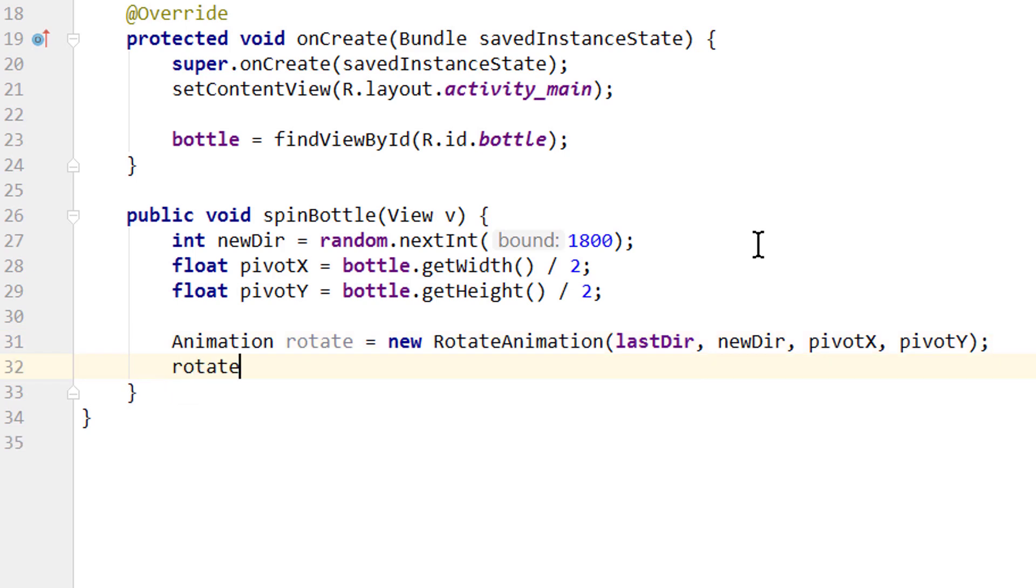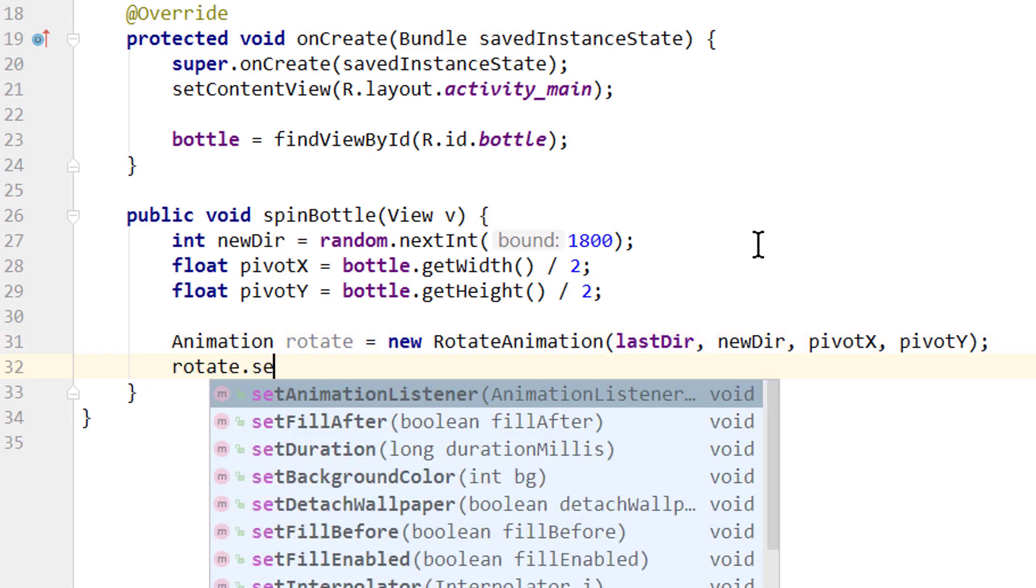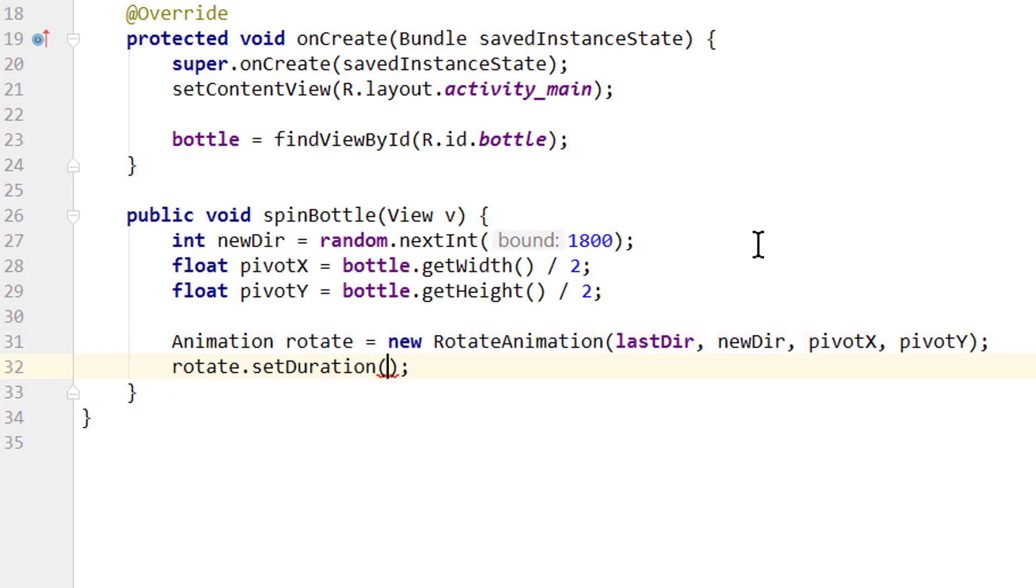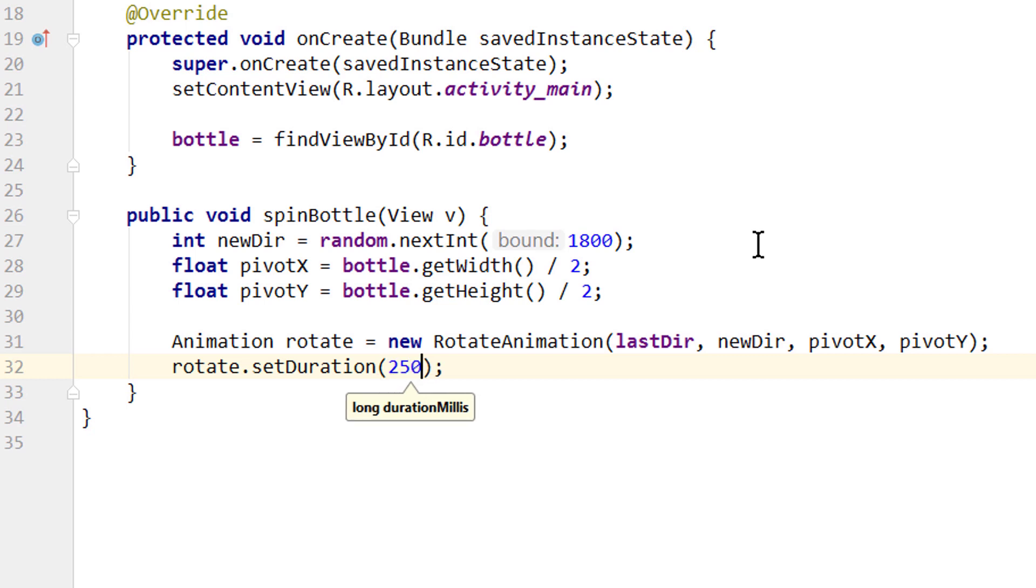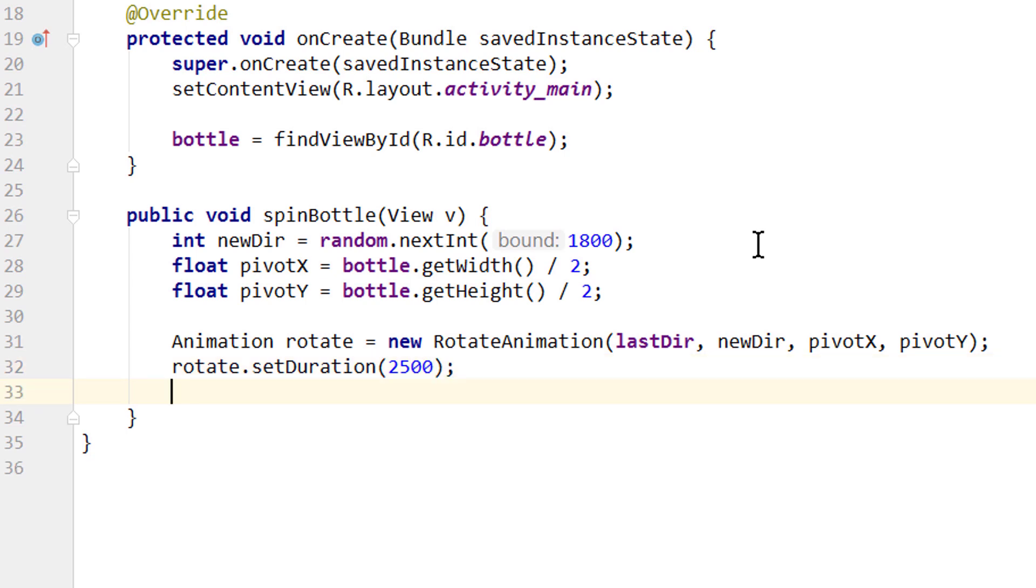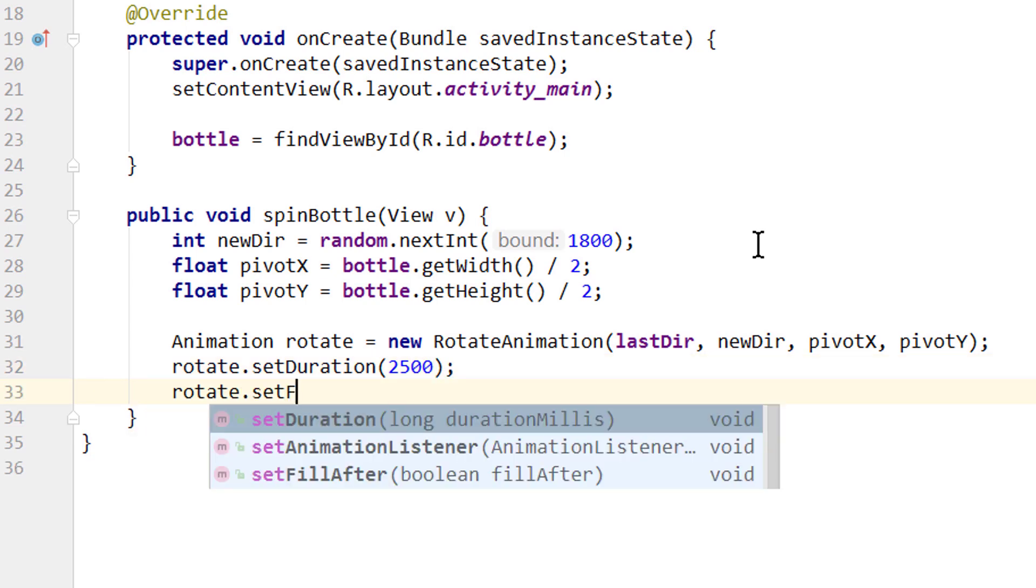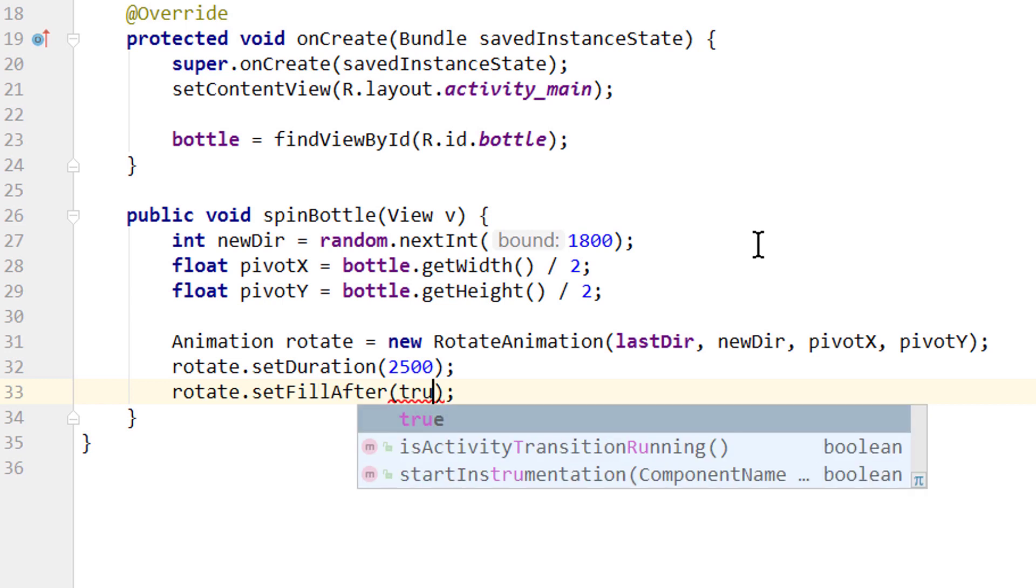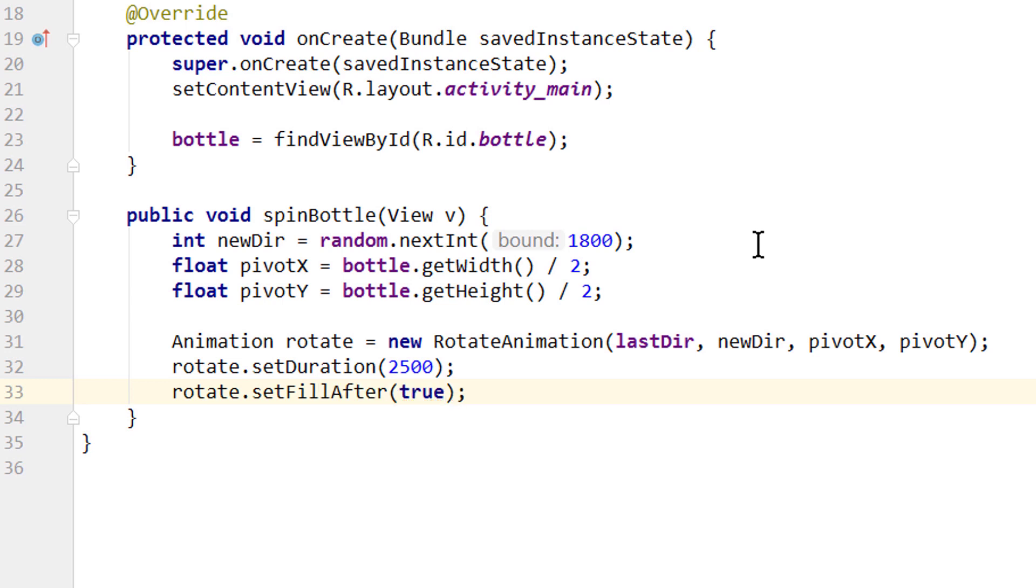Now we take this rotate animation and call dot setDuration. And as the name implies, here we can pass the duration. In milliseconds. We're gonna choose 2.5 seconds. Which is 2500 milliseconds. Next time we write rotate. setFillAfter. And we pass true. This means that we want to keep the image view as it is after our animation. We don't want to reset it to its initial direction. Otherwise it would always go back to pointing to the top after the animation ends.